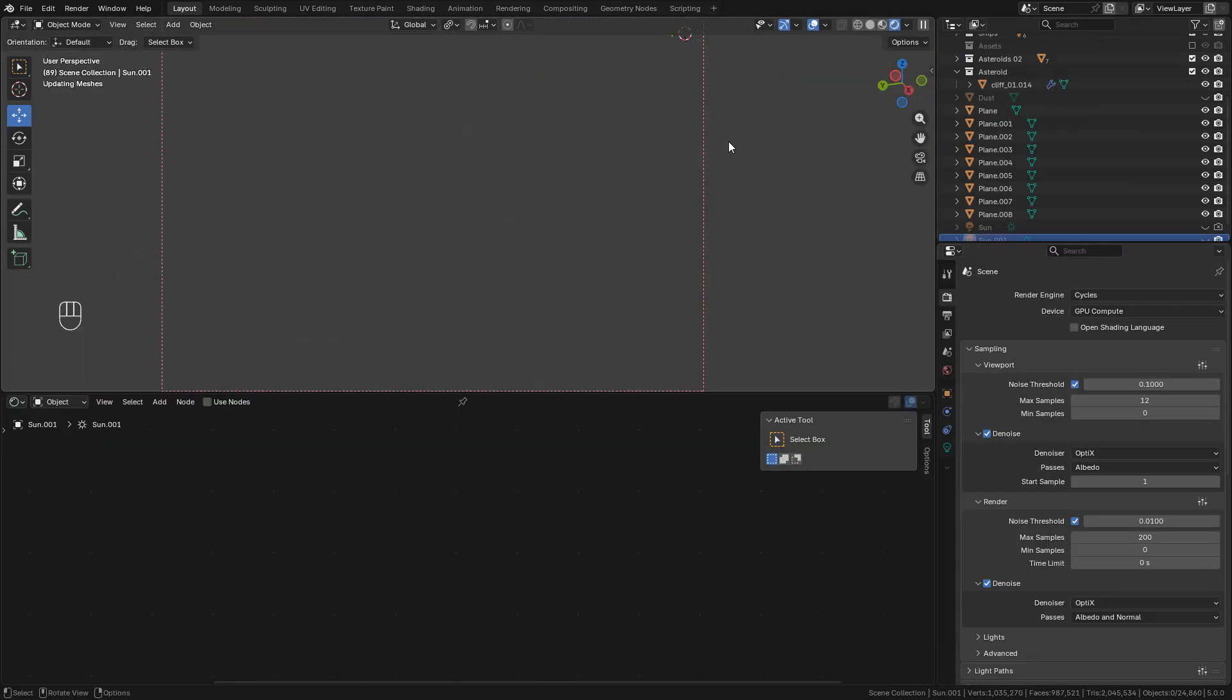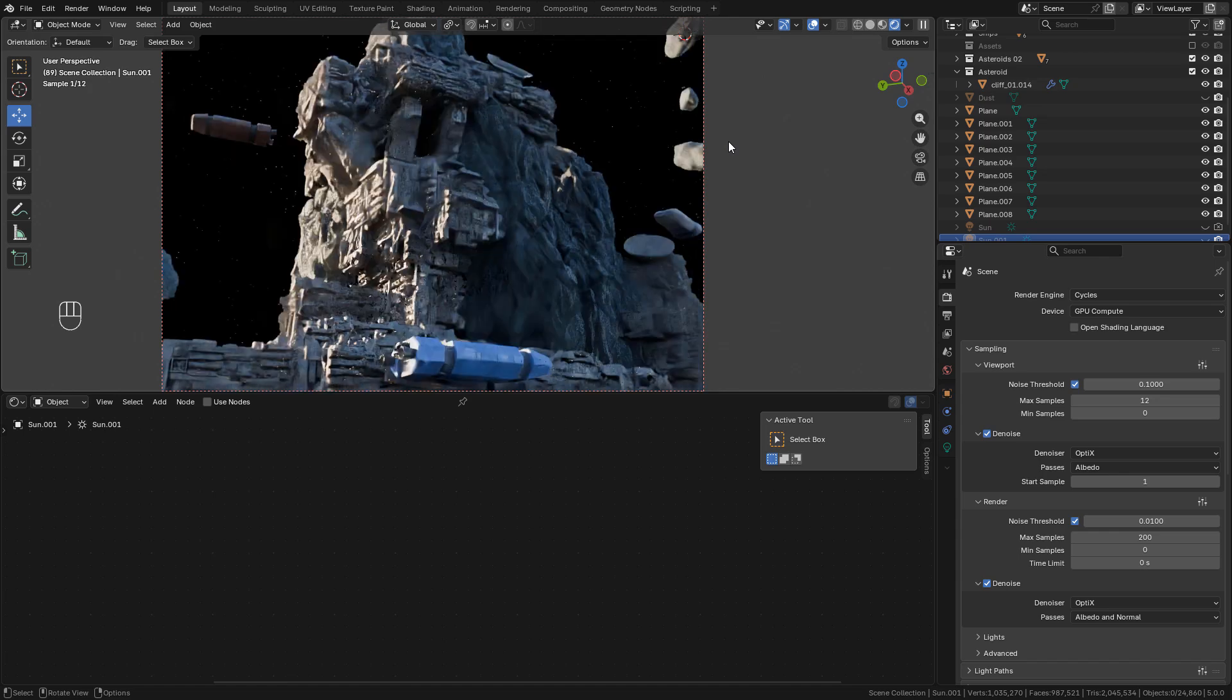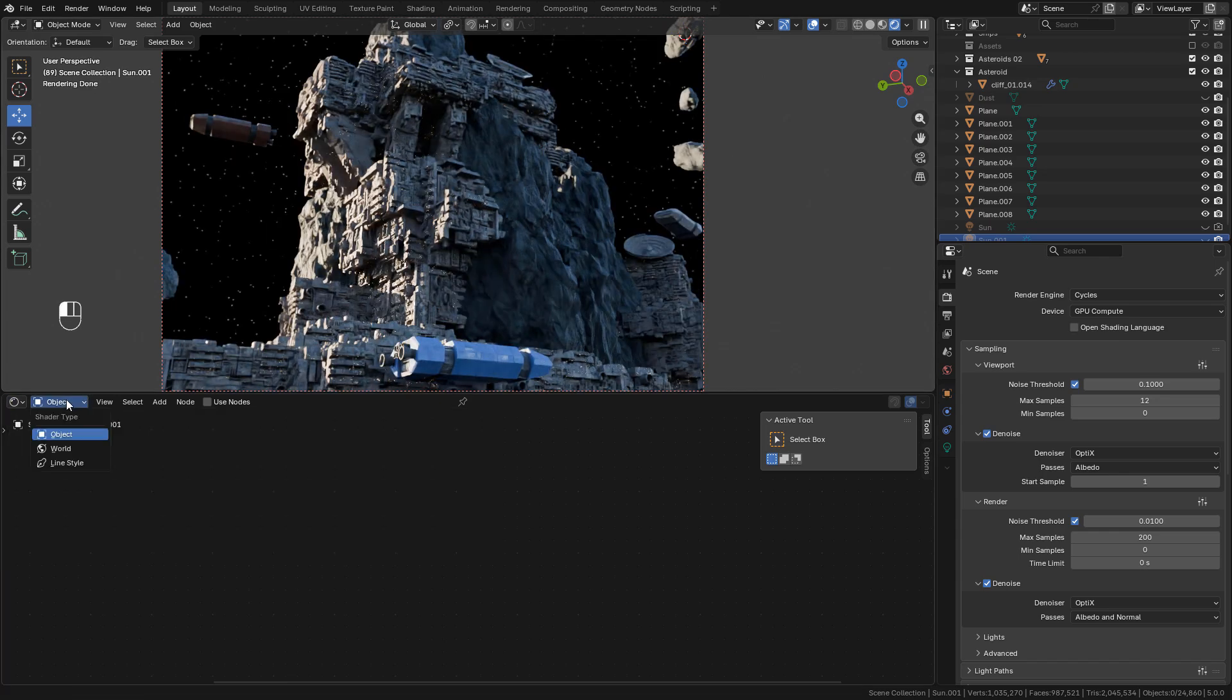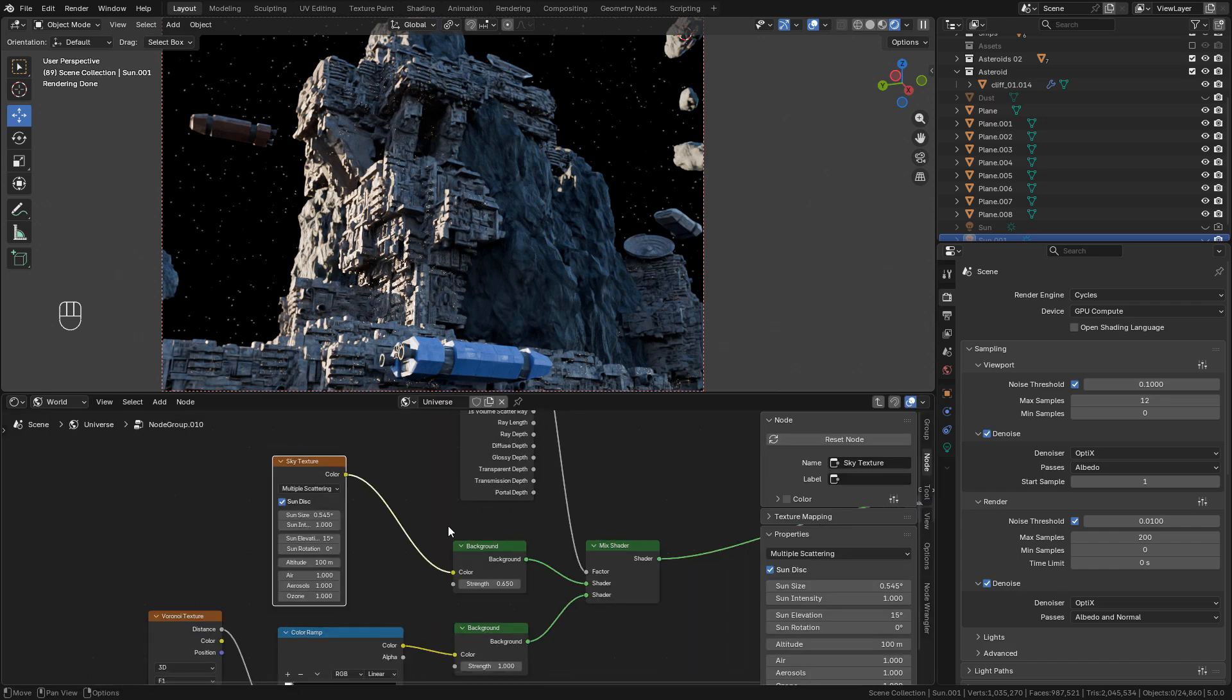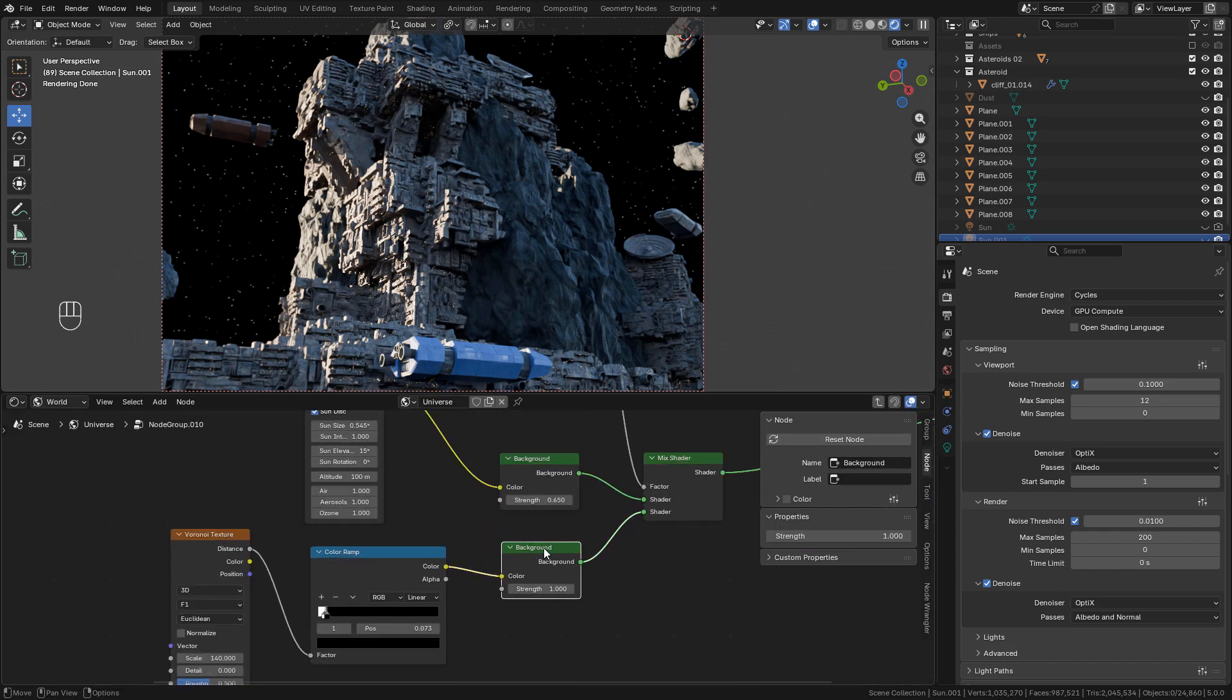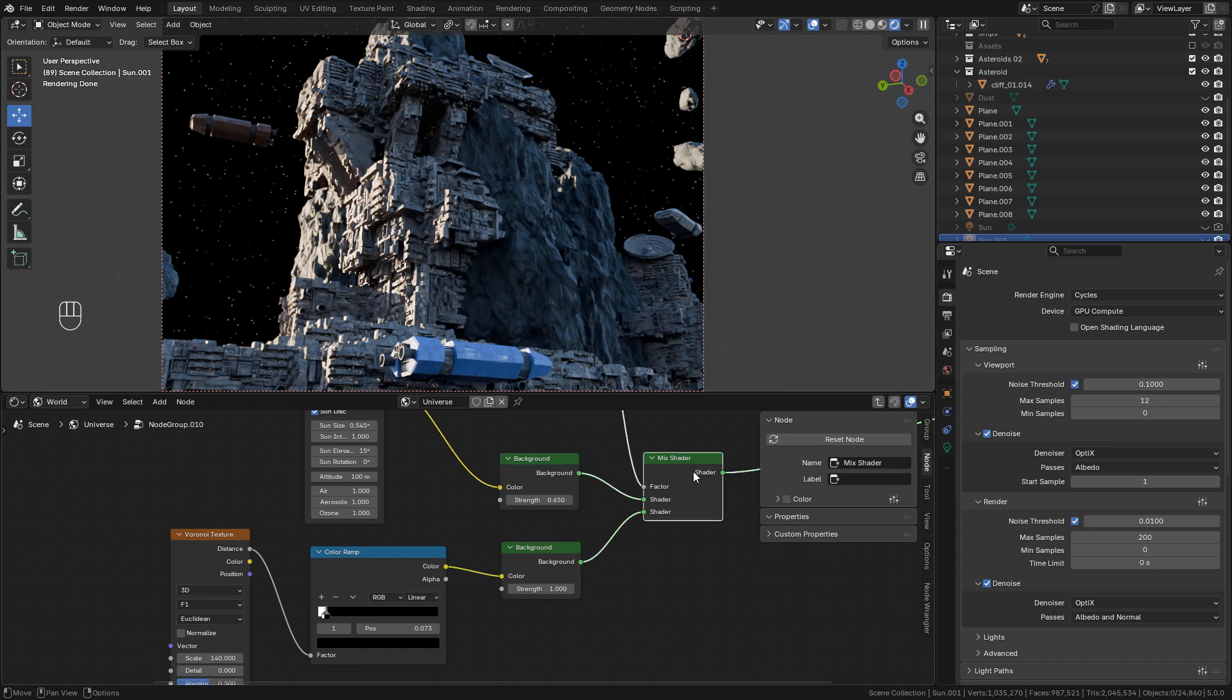Now let's see the background and lighting for the scene. Open the Shader Editor, switch to World. As you can see, I'm using two background nodes mixed with a Mix Shader. You can copy the nodes I'm using.